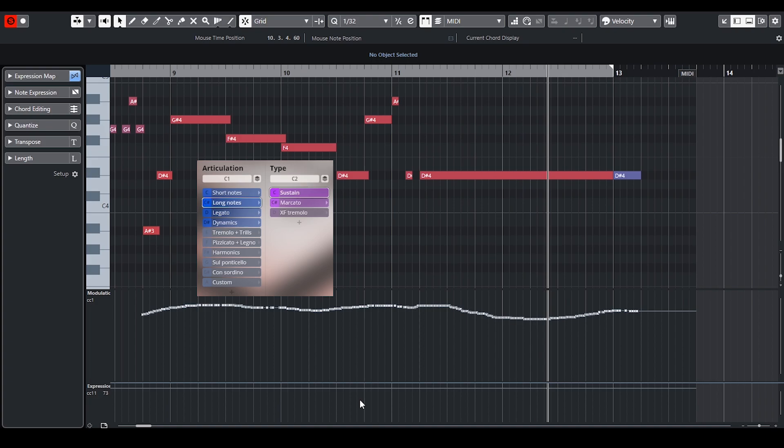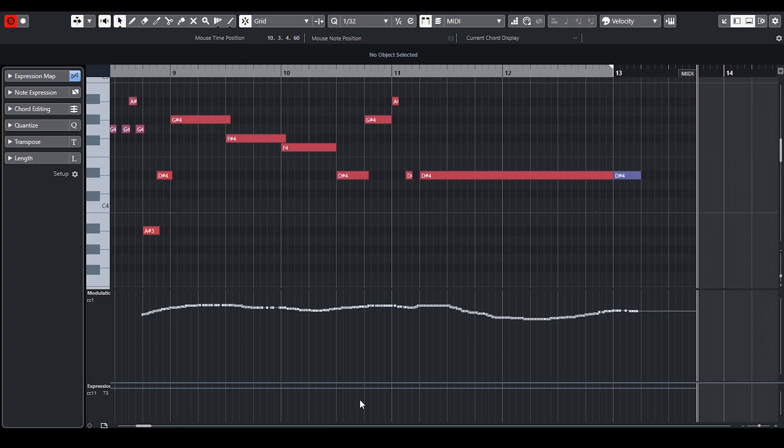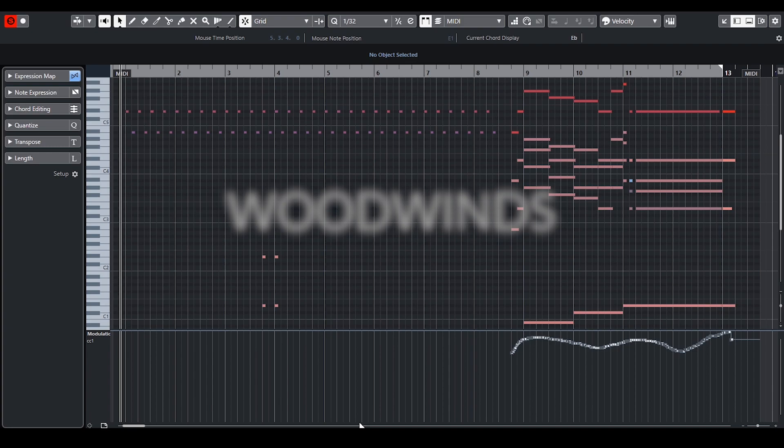For long articulations I used velocity crossfade slider to control the dynamic and with expression I slightly lowered the overall volume.